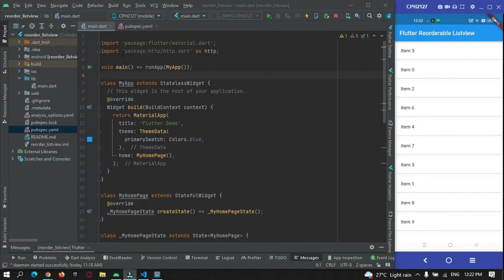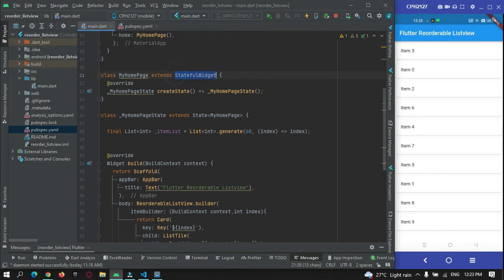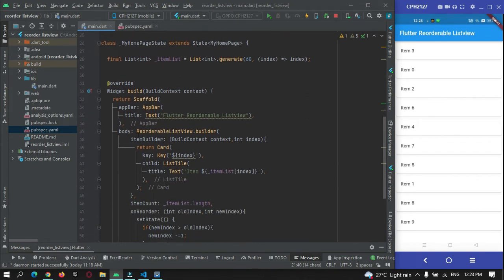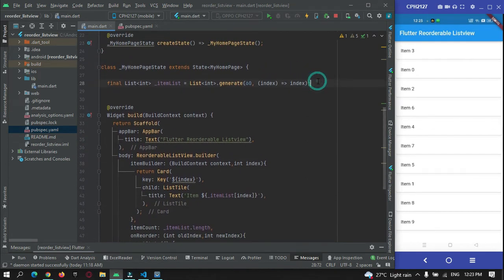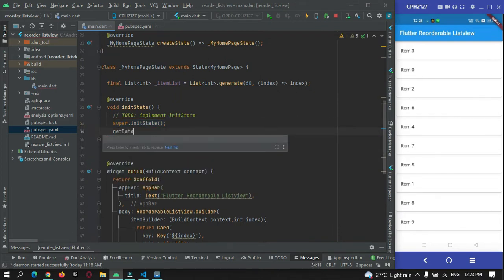I've imported http.dart and given it a specific alias — called as http — so I can use this http object to make internet calls. Come to the StatefulWidget's state class where we're showing our list view. Inside initState, I'm going to make the internet call because as soon as the app launches I need to get data from the internet. Let's create a method called getData.